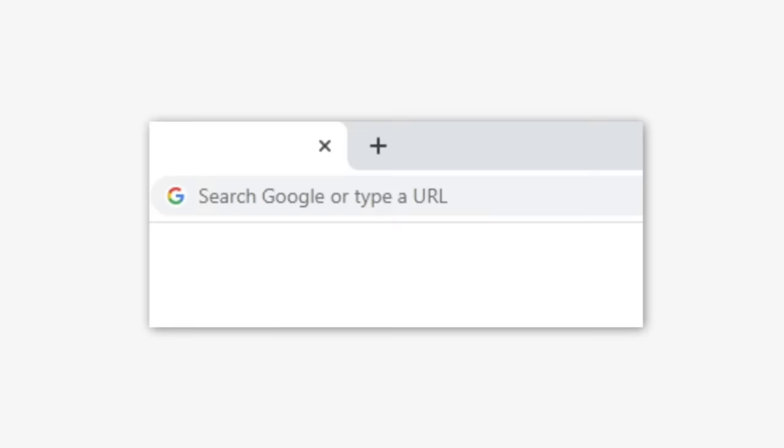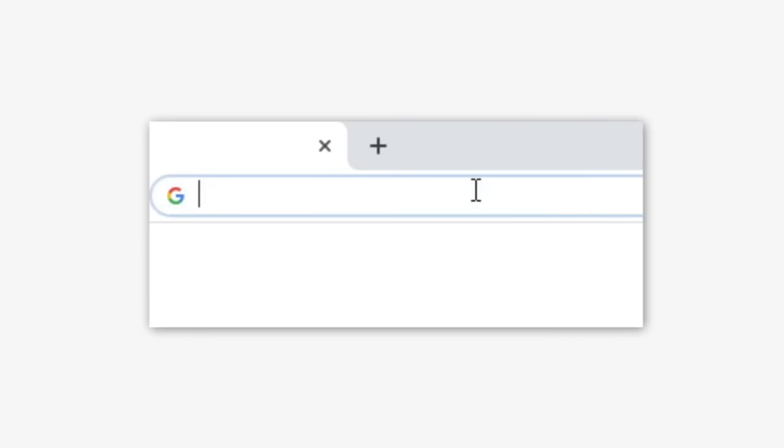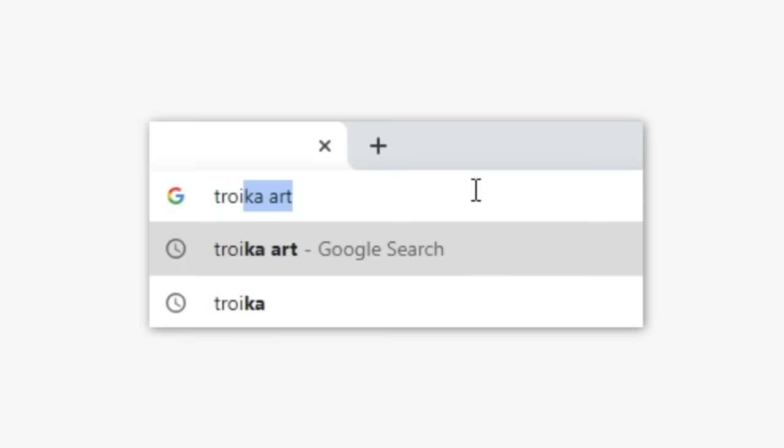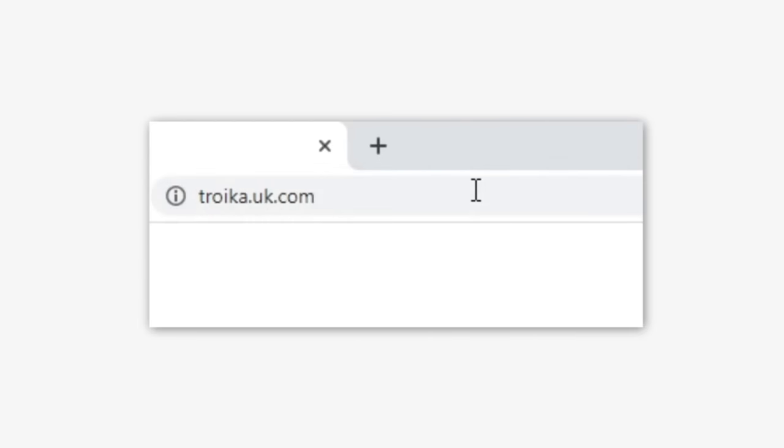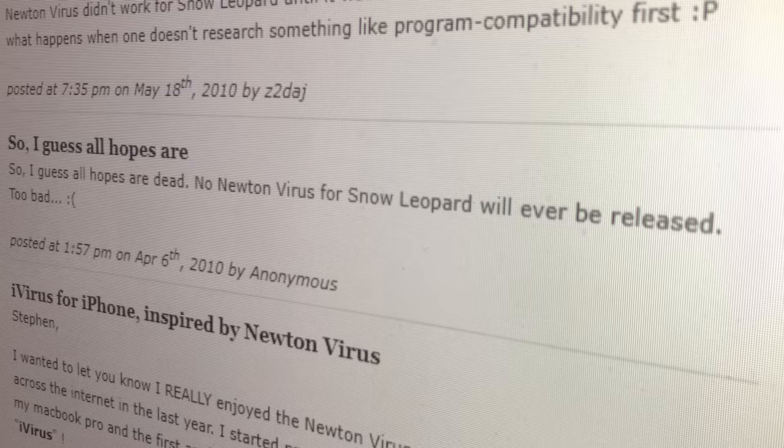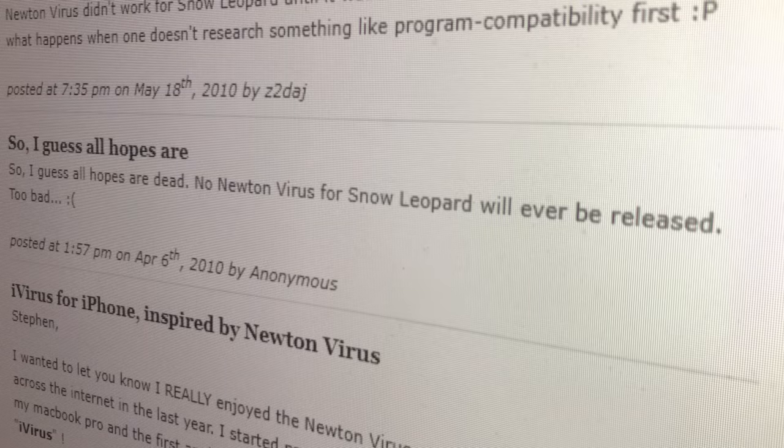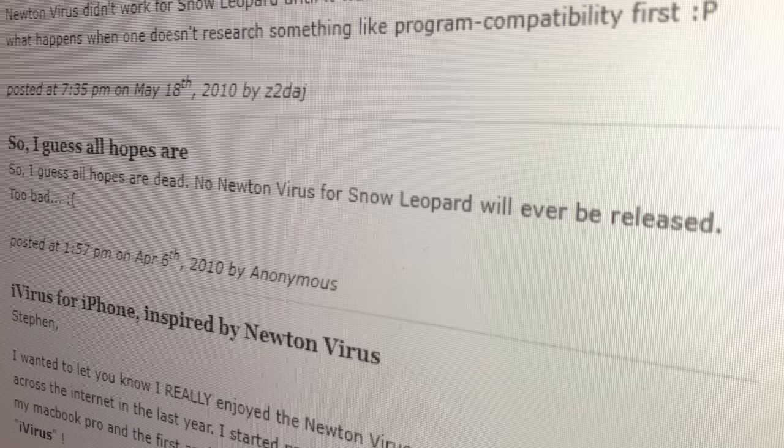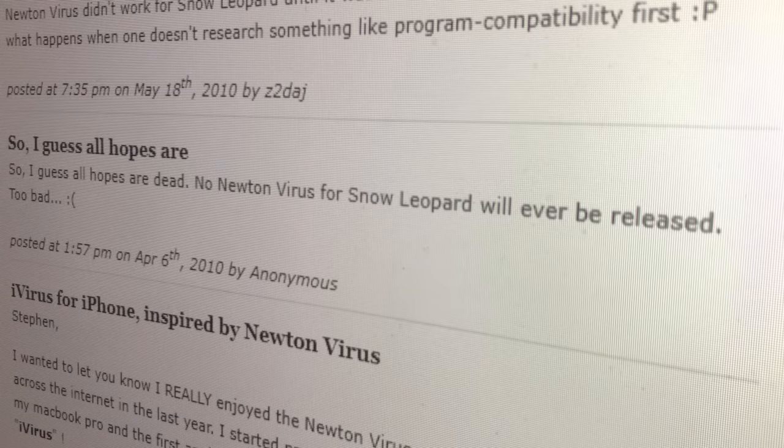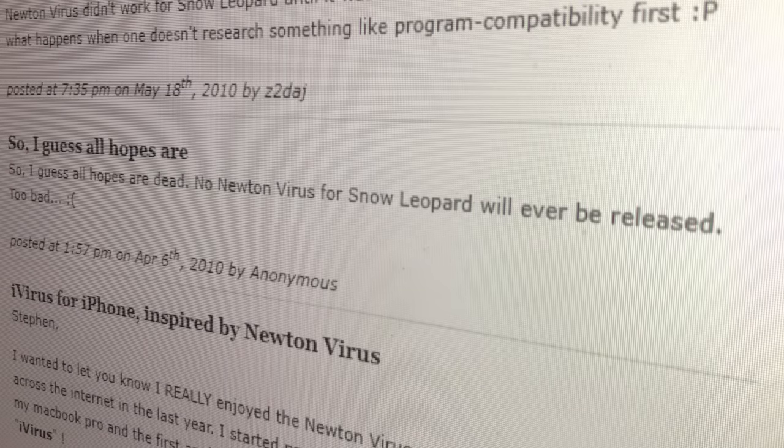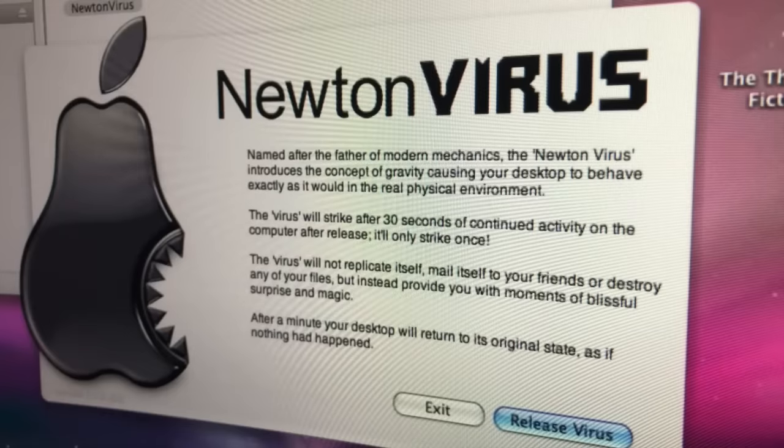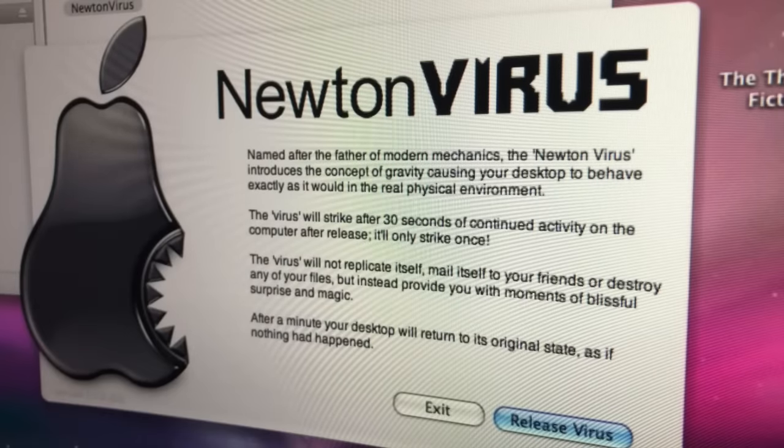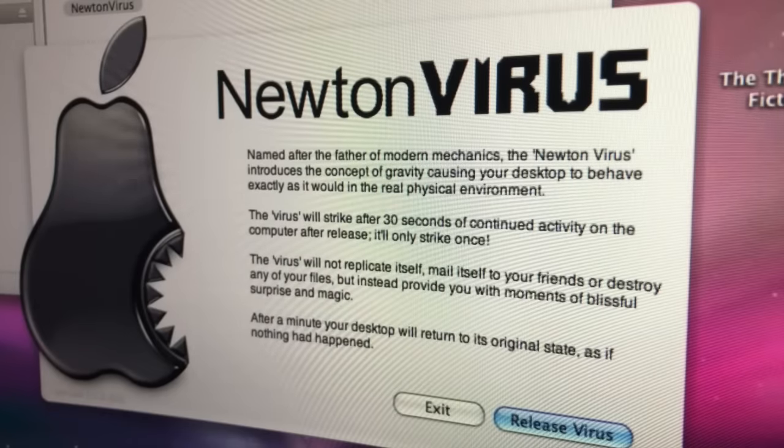Fortunately, Troika is still around, and the artwork that they make is just incredible. I highly suggest you check them out. Whether a new version of Newton Virus is in the works remains to be seen, but one thing is certain. Newton Virus' intuitive design allowed it to briefly become an internet legend.